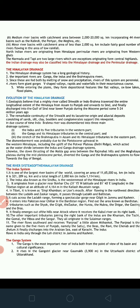The Delhi Ridge or Potwar Plateau served as the water divide within the Indus and Ganga drainage systems, and this was a main reason for the split of the original river into these three river systems. Likewise, the down-thrusting of the Malda Gap between the Rajmahal Hills and the Meghalaya Plateau during the mid-Pleistocene period diverted the Ganga and Brahmaputra systems to flow towards the Bay of Bengal.